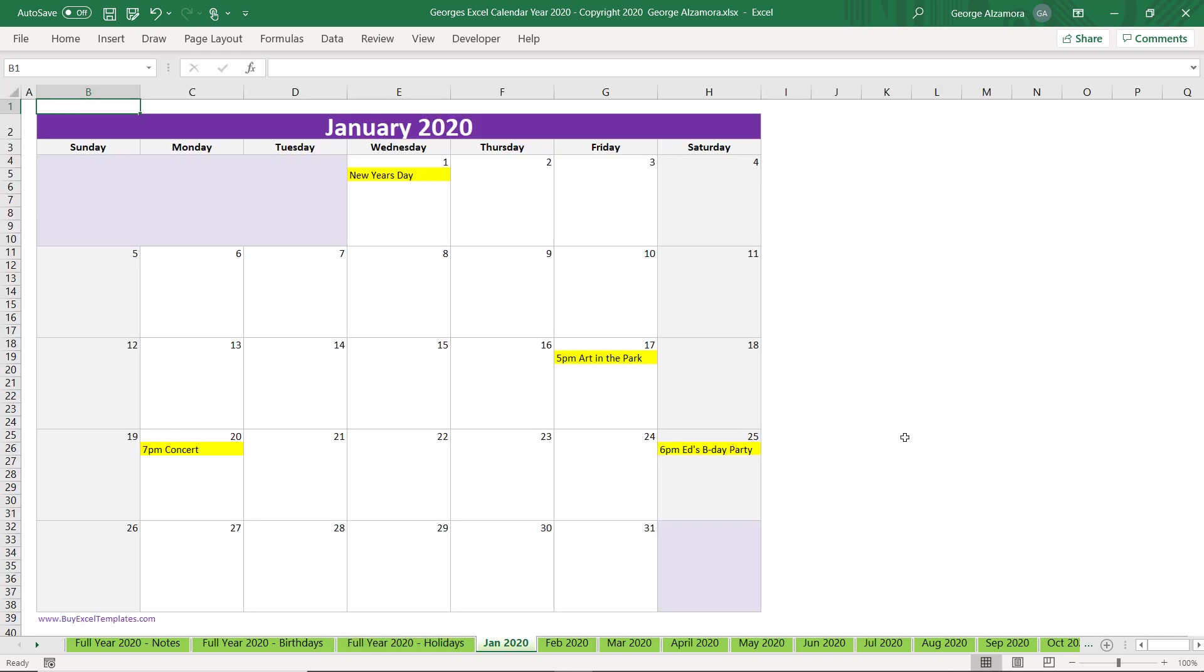Okay, so that's a basic overview of George's Excel calendar for the year 2020.